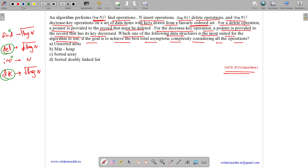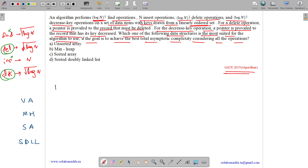Now let us see how we can analyze this. The options given to us are: unsorted array, min heap, sorted array, and sorted doubly linked list. The operations we need to evaluate are: find, delete, insertion, and decrease-key.